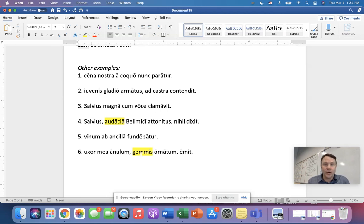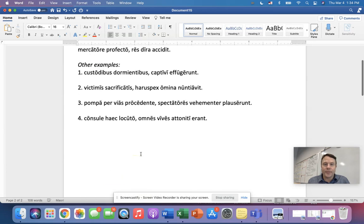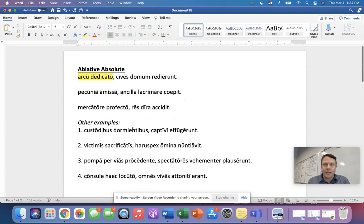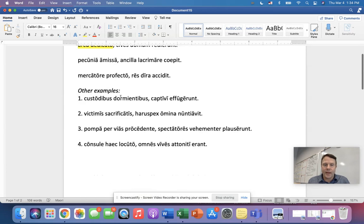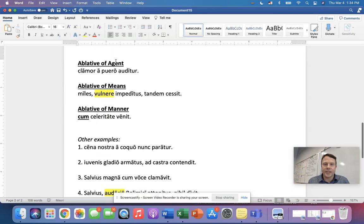So there we go. We have ablative absolute, and then we have our other ablative uses here, agent, means, and manner. I hope that helps everybody. Bye-bye.